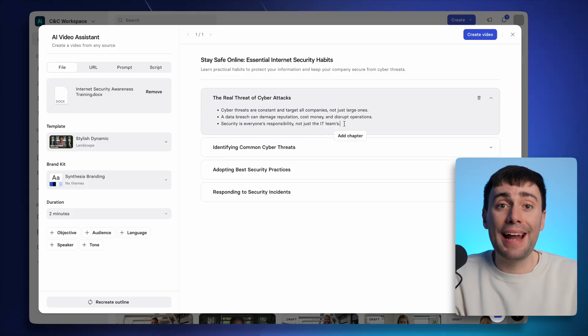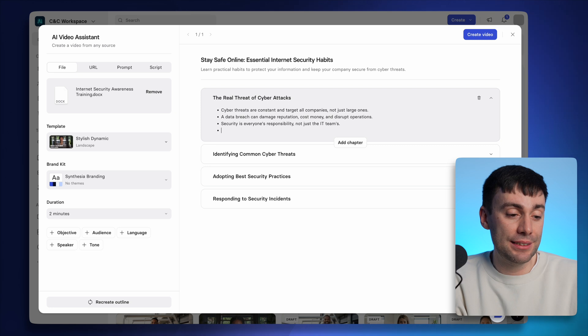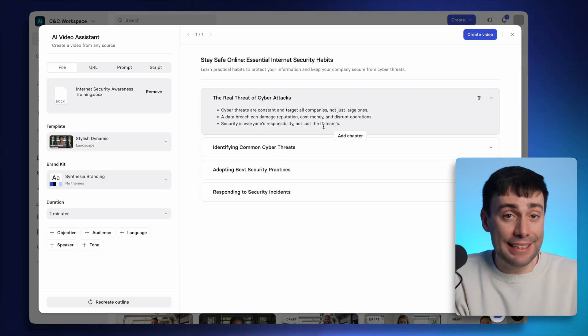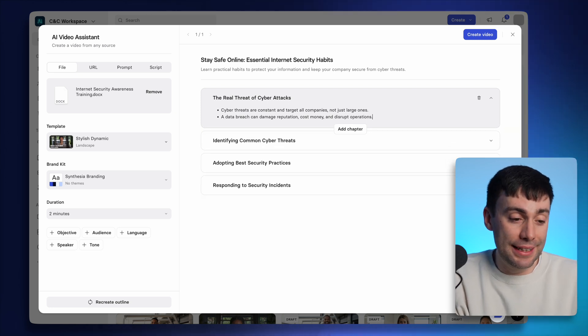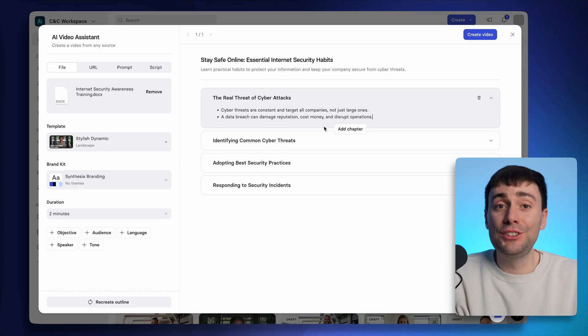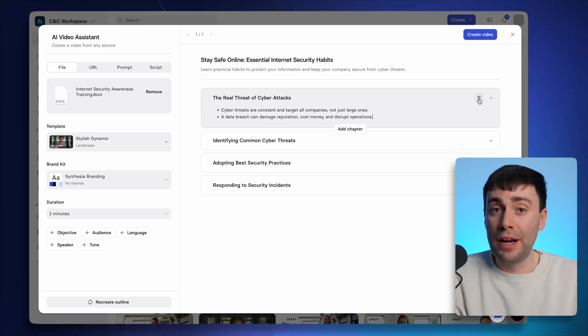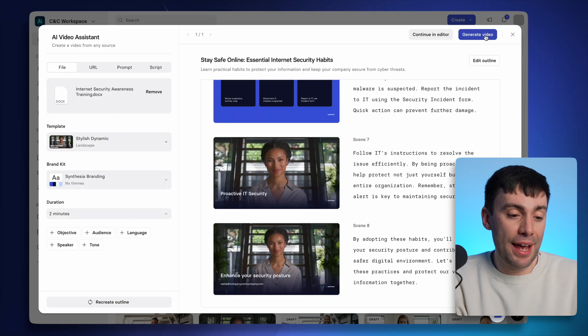And I can go ahead and add some more information to this list if I like. I can even delete some bullet points if I think they're not needed. Or I can delete an entire chapter. When I'm happy with the overview, I can select create video.